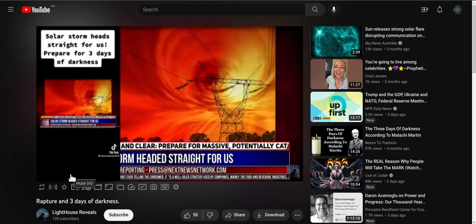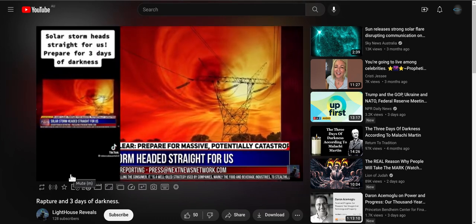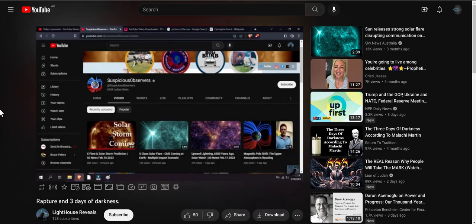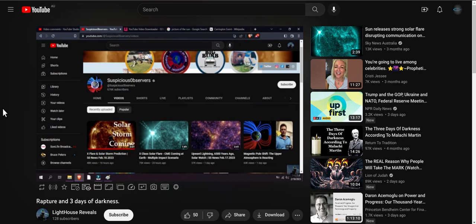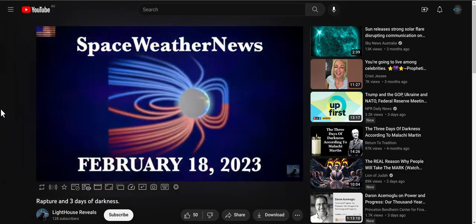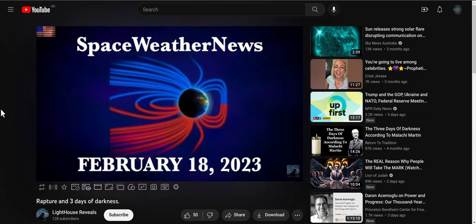There is a YouTuber named Suspicious Observers. This man makes videos daily about the sun and the Earth. He has also published many books on this subject matter. Unlike Mandy or Rebecca, he actually has real life knowledge about the coronal mass ejection.